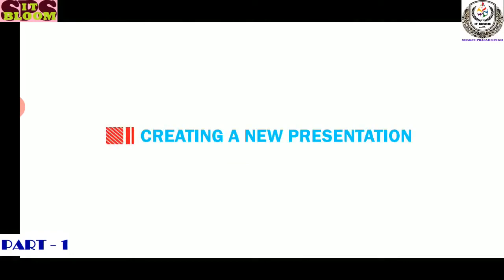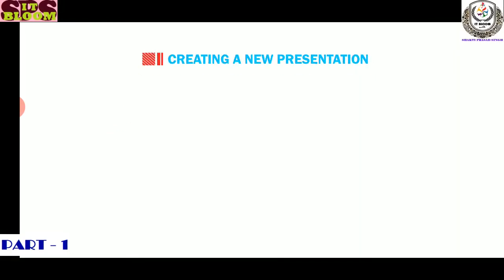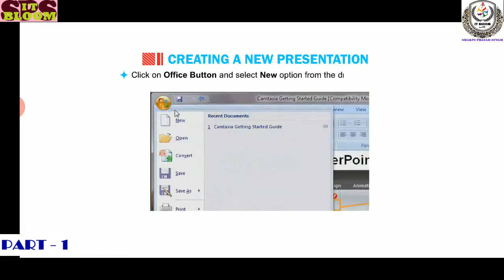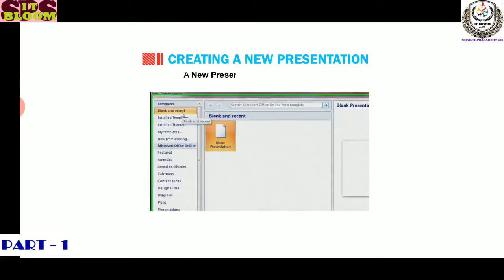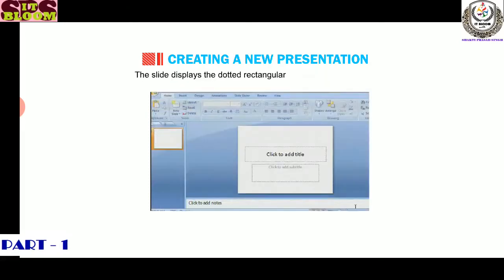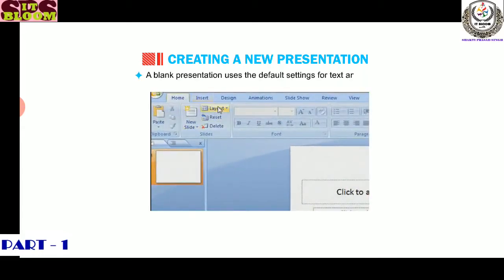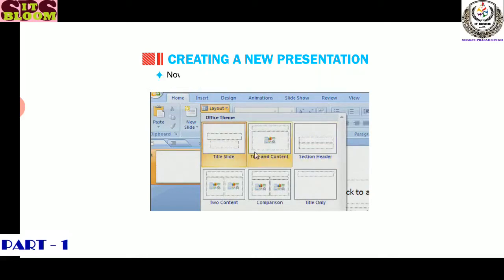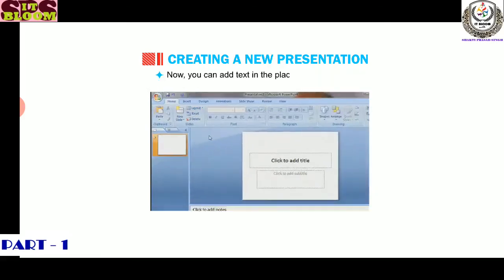Let us now discuss how to create a new presentation. To create a new presentation using our imagination, follow these steps. Click on Office button and select New option from the drop-down menu. A new presentation dialog box will open. Choose blank presentation and click on Create. The slide displays the dotted rectangular boxes called Placeholders. A blank presentation uses the default settings for text and color. Click on the Layout button in the slide strip on Home tab and select the desired layout from the displayed list. Now you can add text in the placeholders of the slide.